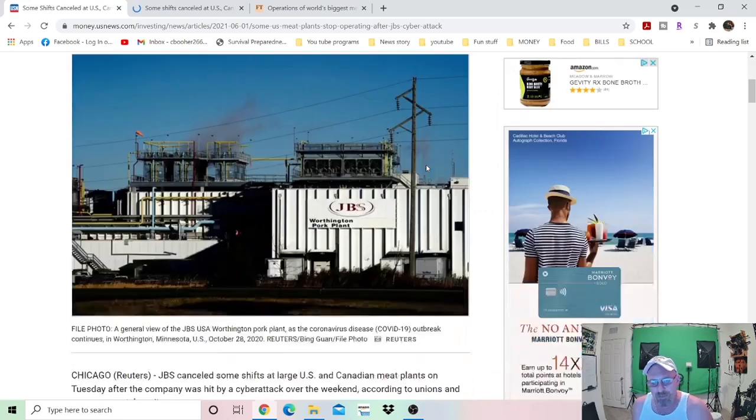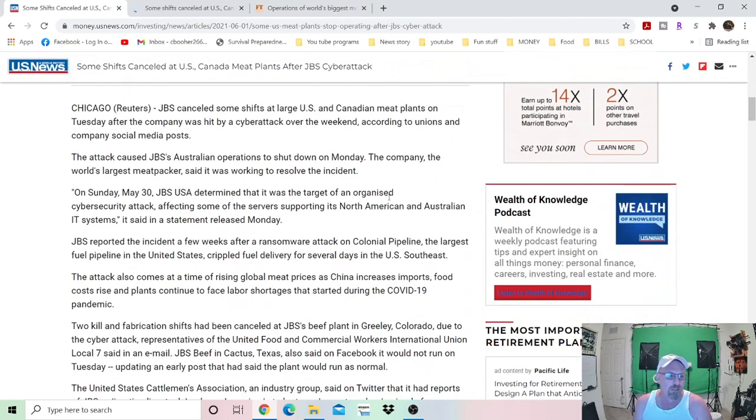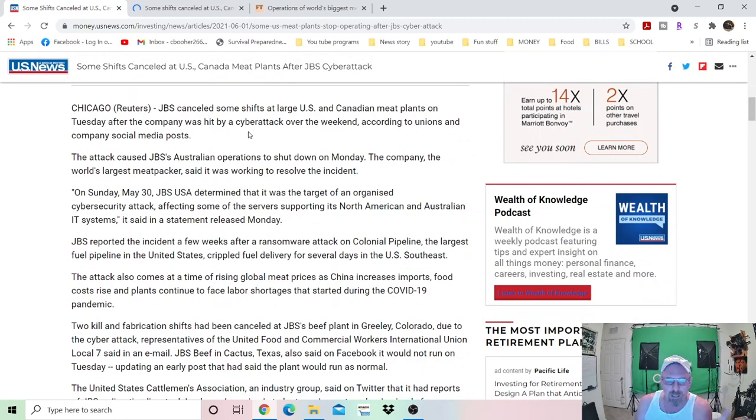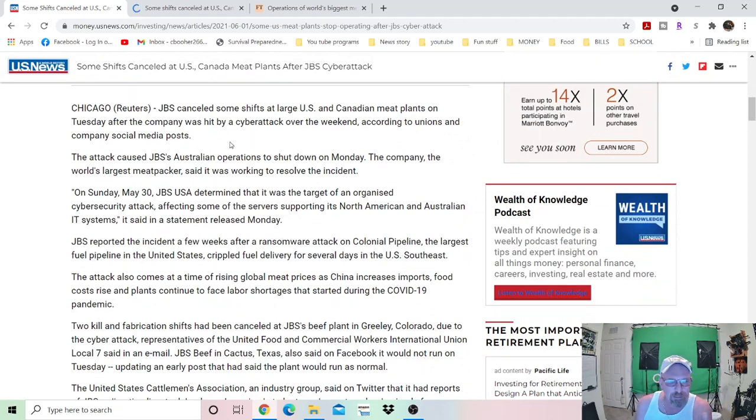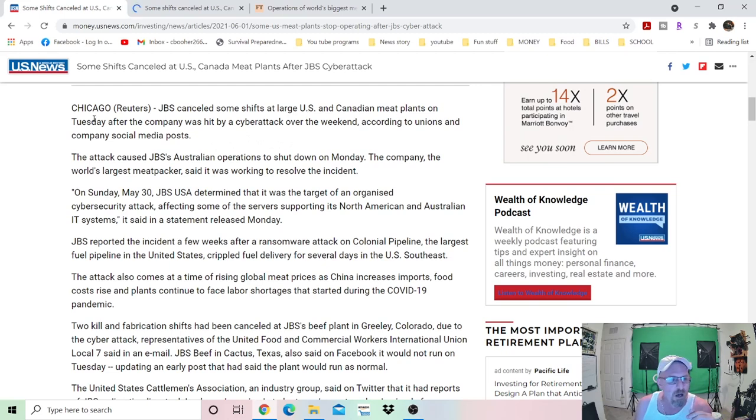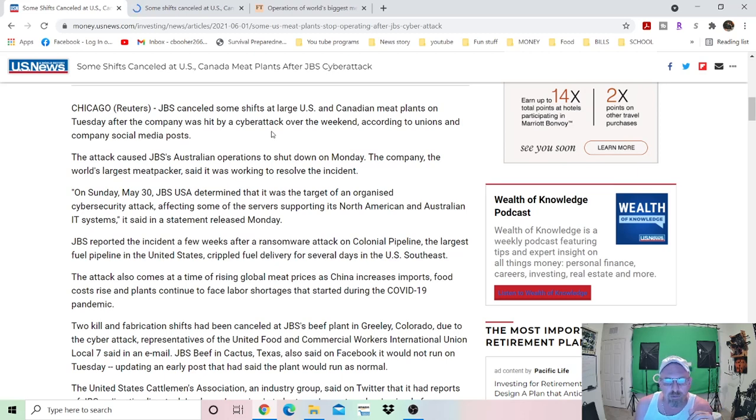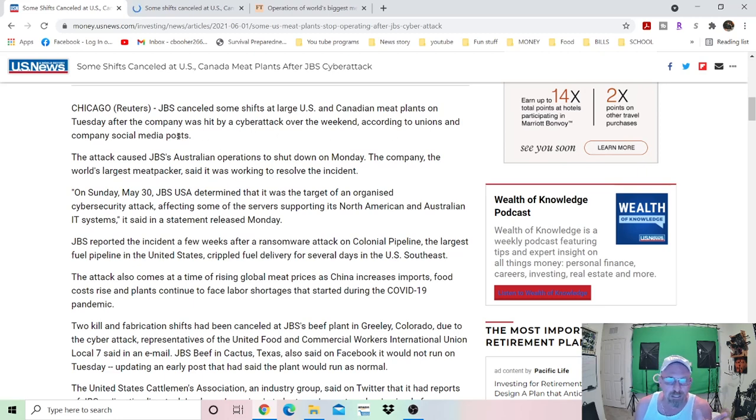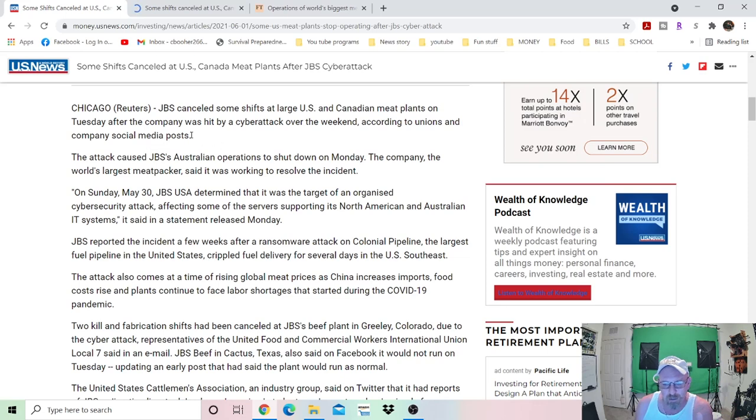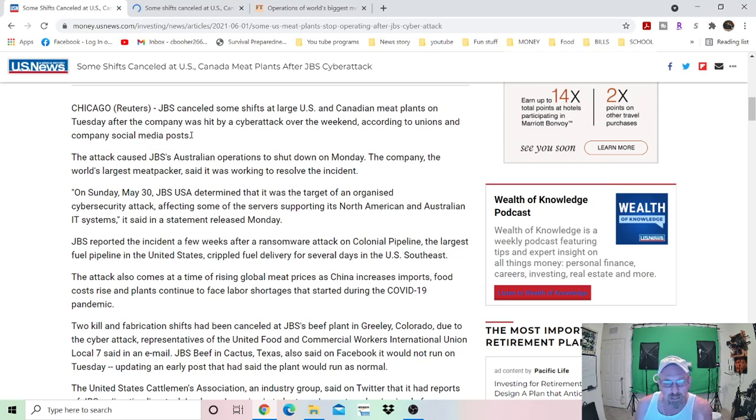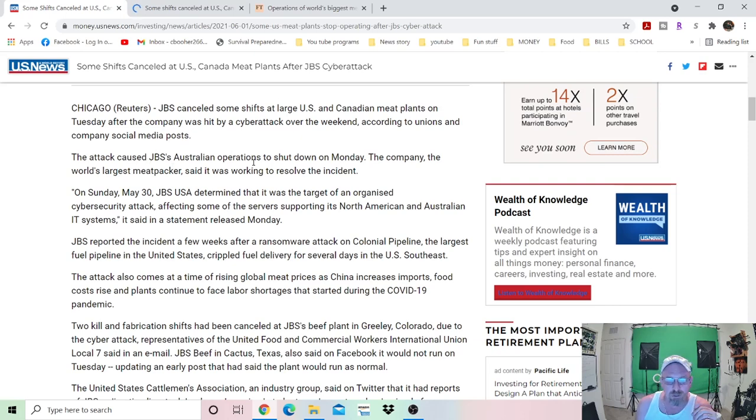So let's just dive into this just a little bit. I got three different sites I want you to see here. So like I did say, JBS canceled some of its shifts at its large U.S. and Canadian meat plants on Tuesday after the company was hit by a cyber attack over the weekend, according to unions and company social media posts. So everything is online. This is half the problem with everything is everything is online.